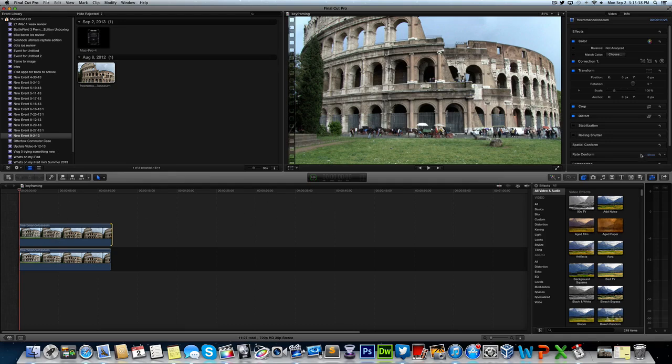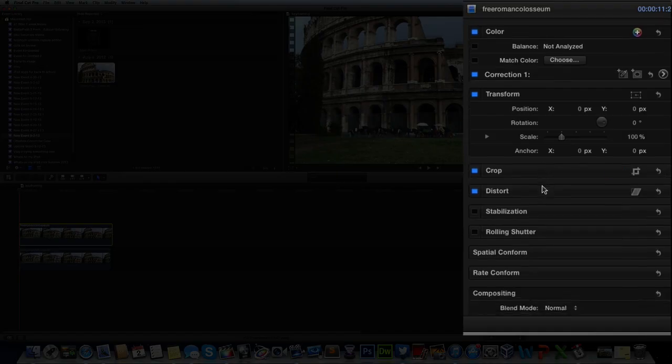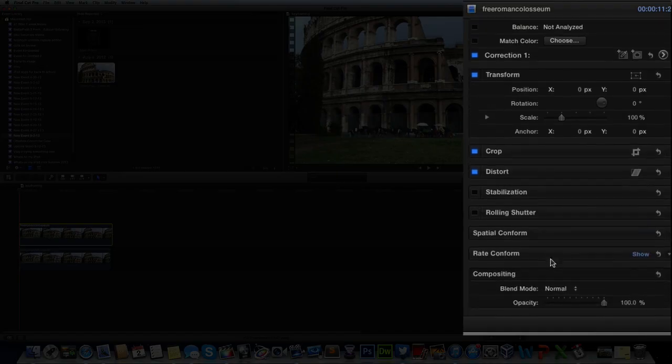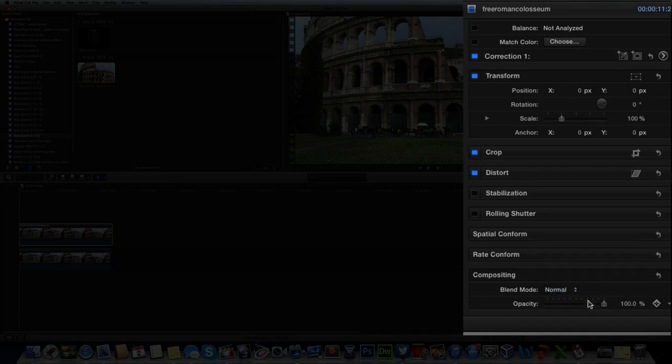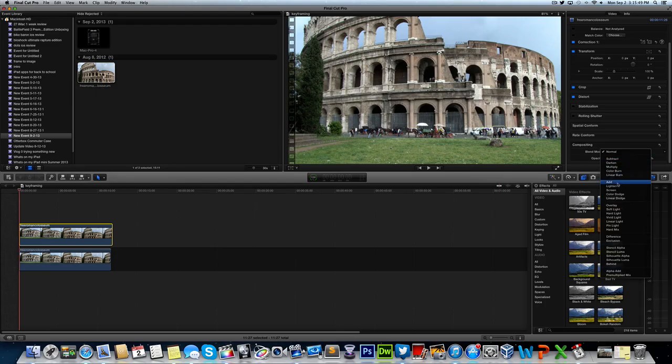Now what we're going to do is we're going to come over to our inspector on the top clip. So make sure the top clip is selected. And come over to the inspector, scroll all the way down to the compositing tab and change the blend mode from normal to overlay.